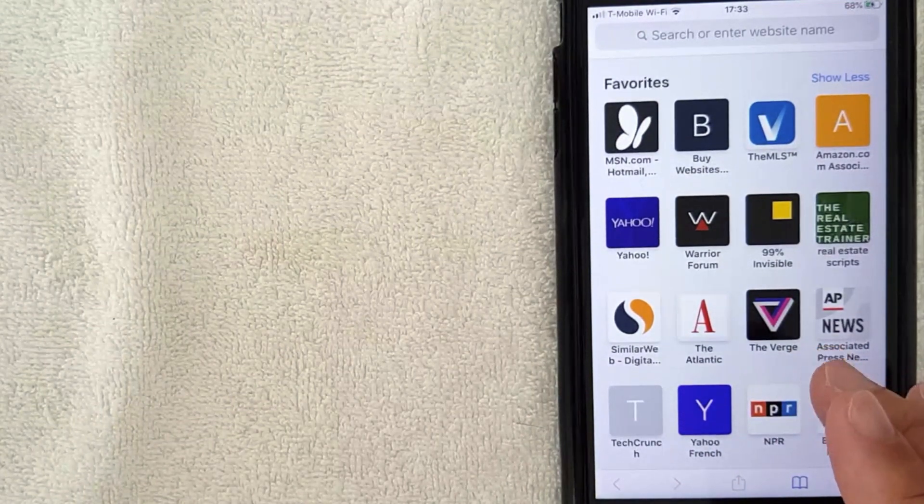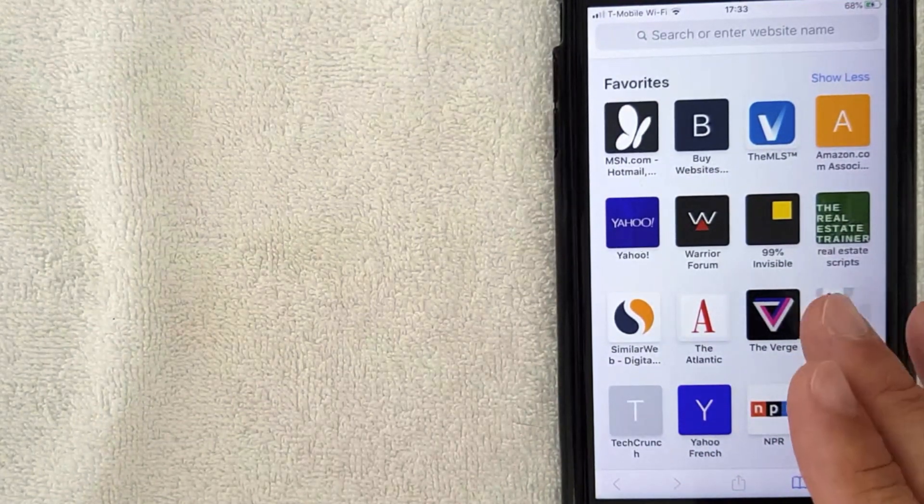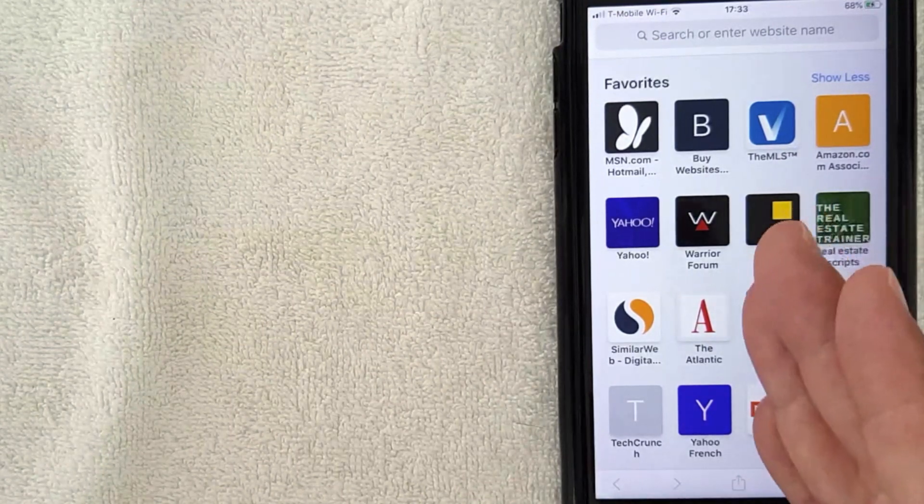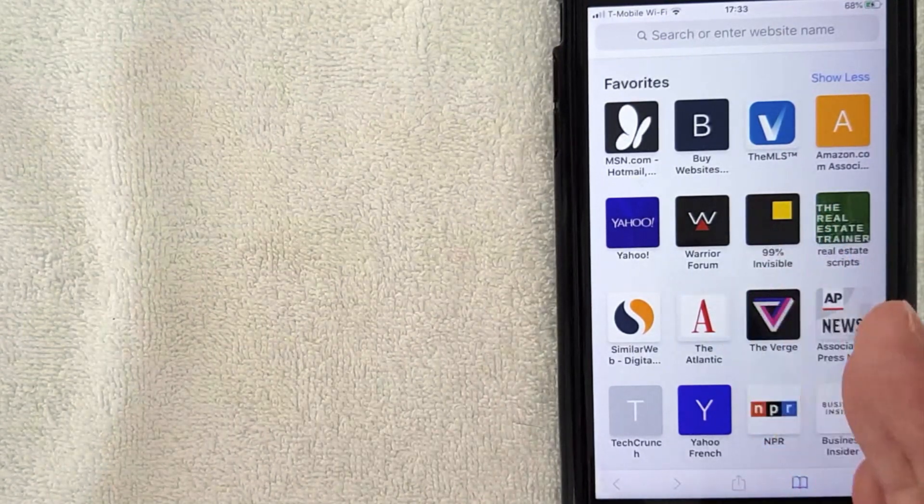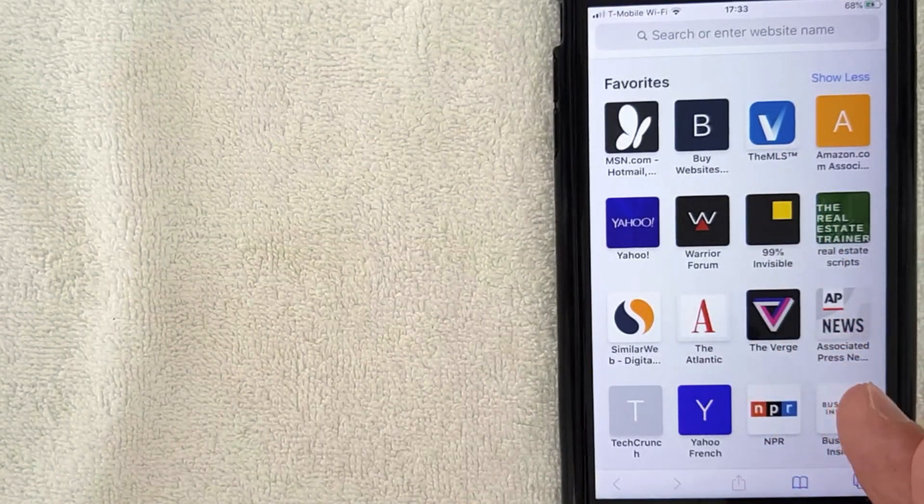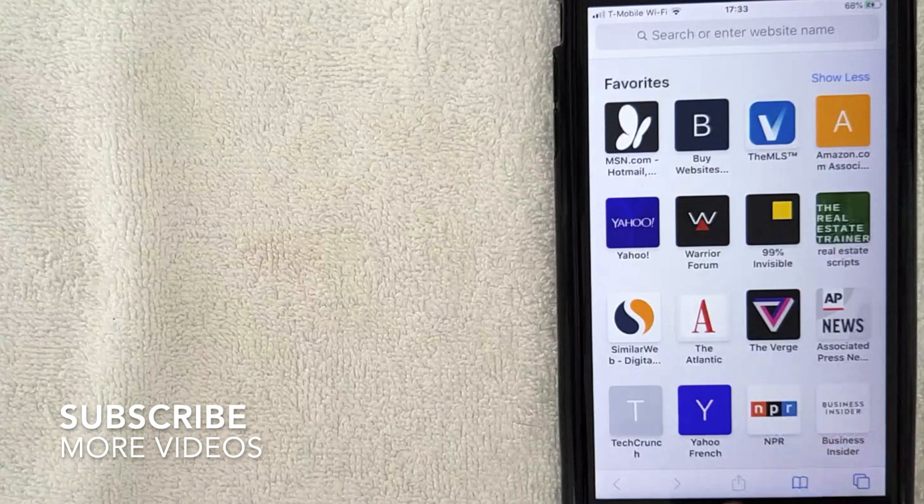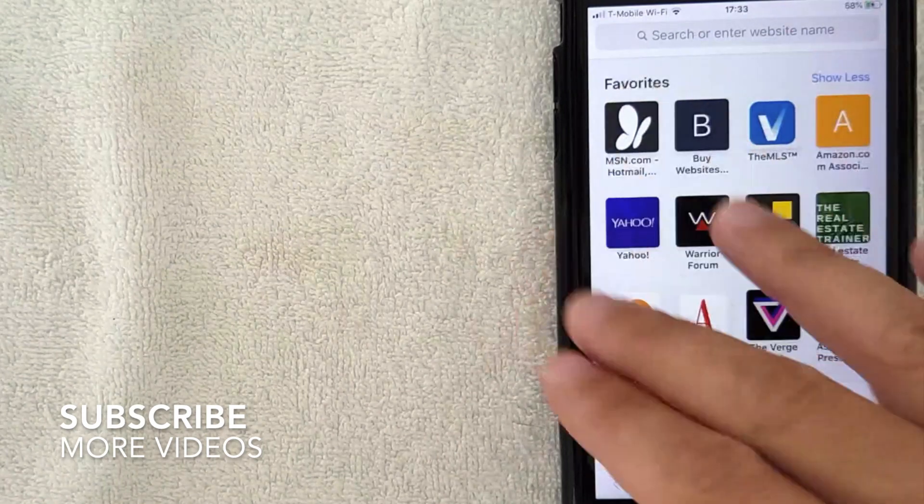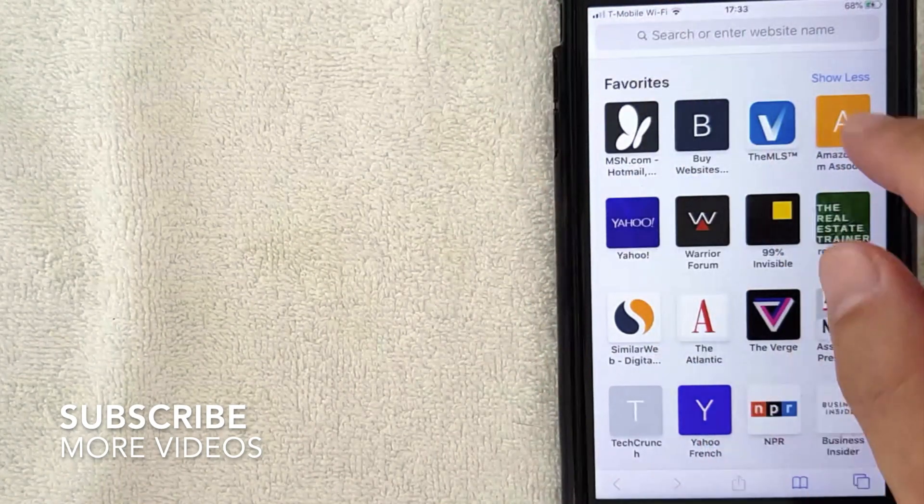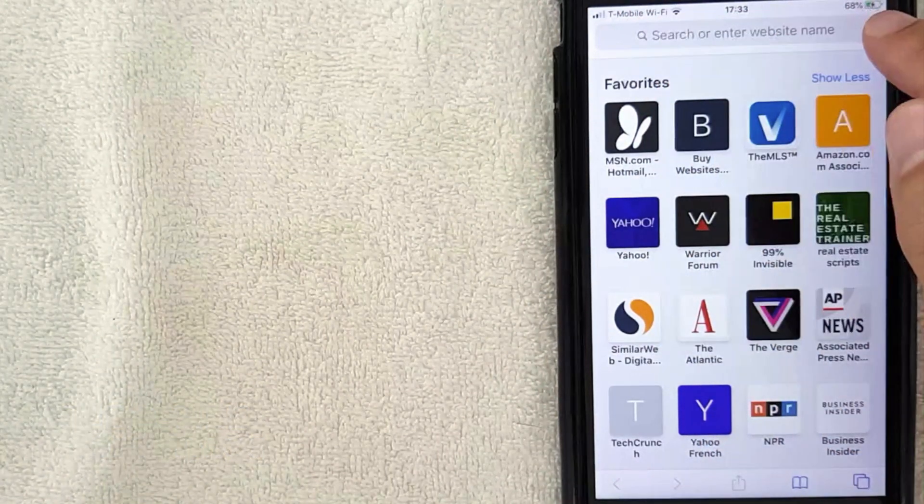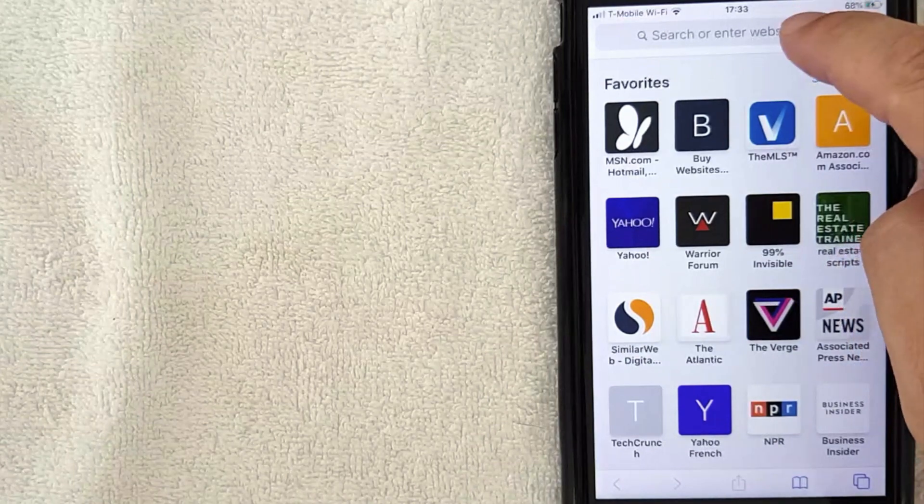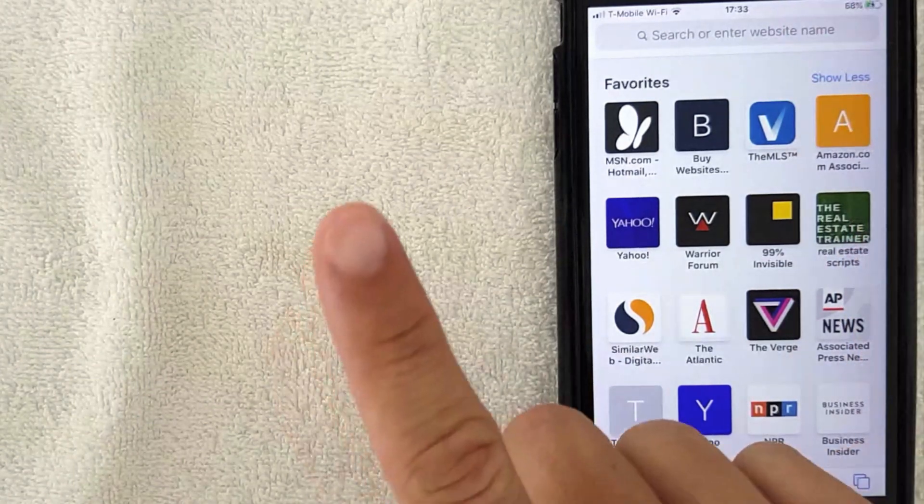So I've already opened up my Safari, that is the typical browser on your iPhone. Normally this is what the browser is going to look like. As you can see it's mostly in white, and then you would just type in the website you're going to be searching up here.